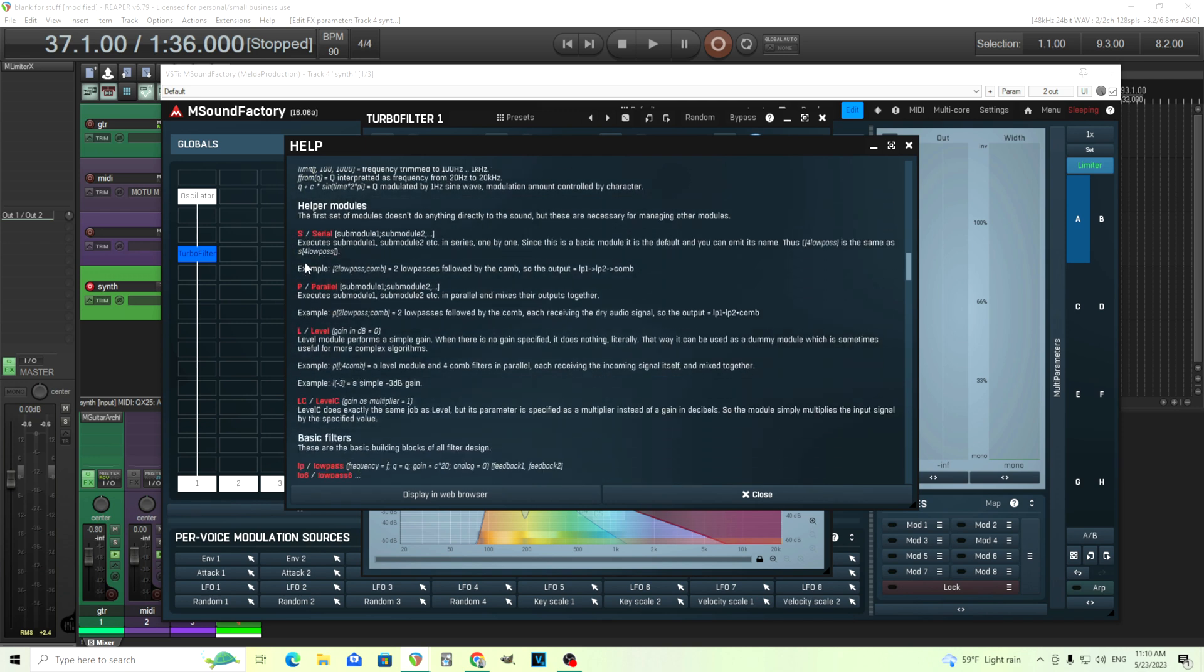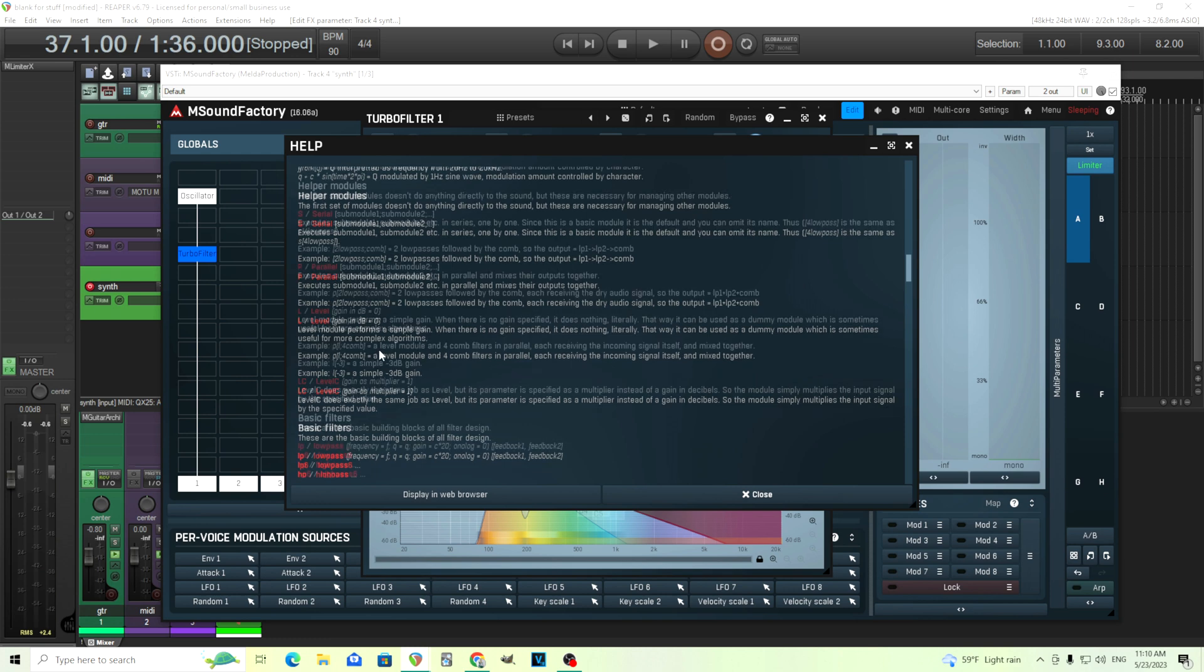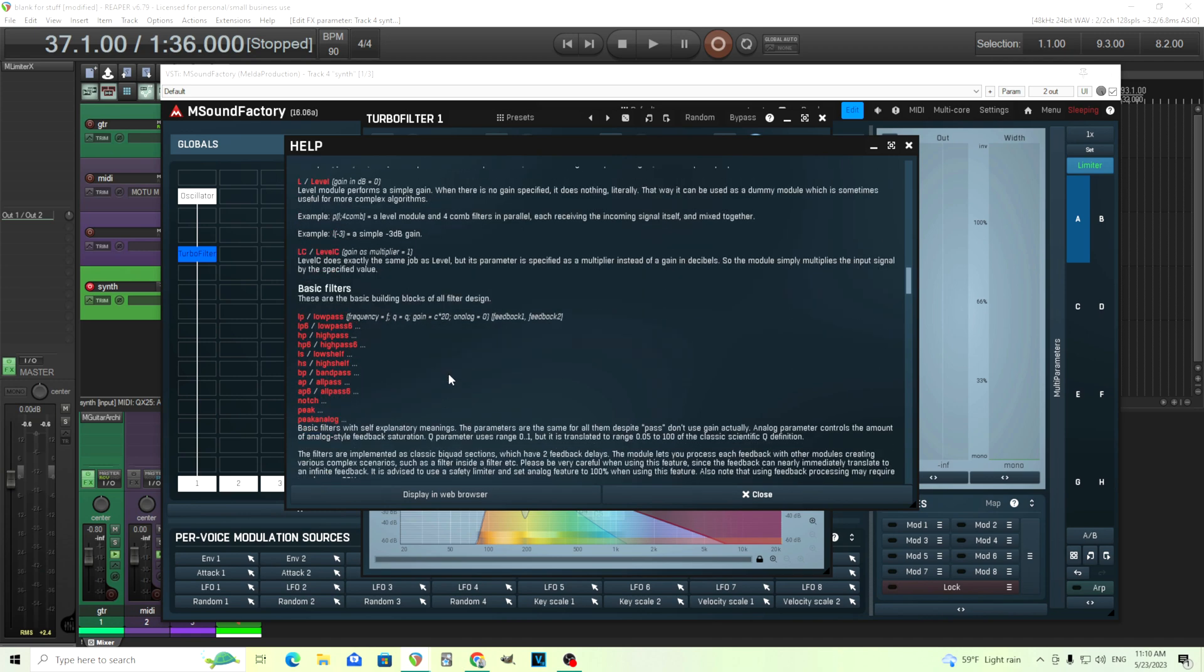Going in here, you have different ways to process things such as the serial module, which you actually don't need to use. But you can process things and put filters in serial, which is very helpful. We have parallel. You can put things in parallel. You can control the level in decibels. You can control the level by percentage, et cetera.